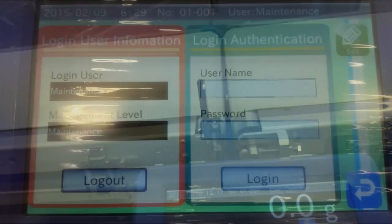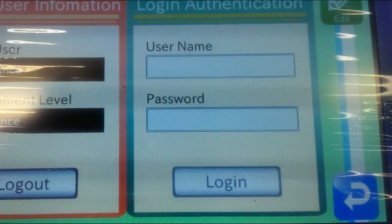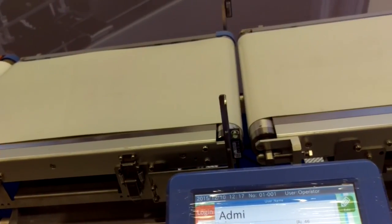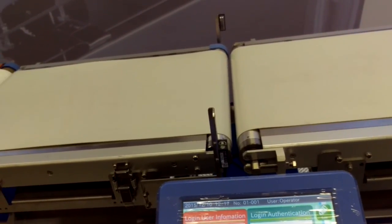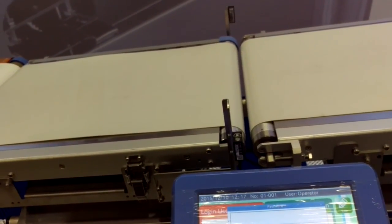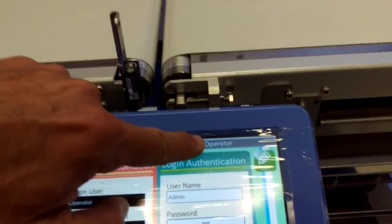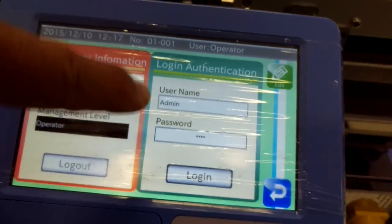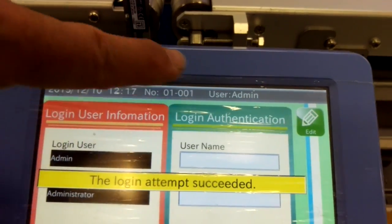Firstly you've got to log in to the system. If you haven't changed it, the default login is admin with a capital A. The password is a very imaginative four zeros. Once you're logged in, it'll change up here from operator to admin — and you can see that happen now. So it says admin.